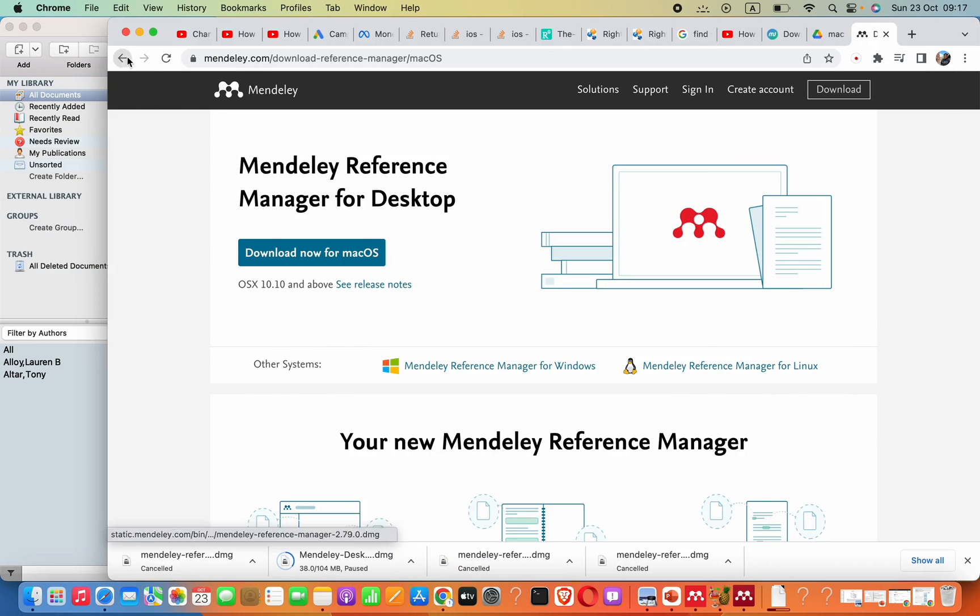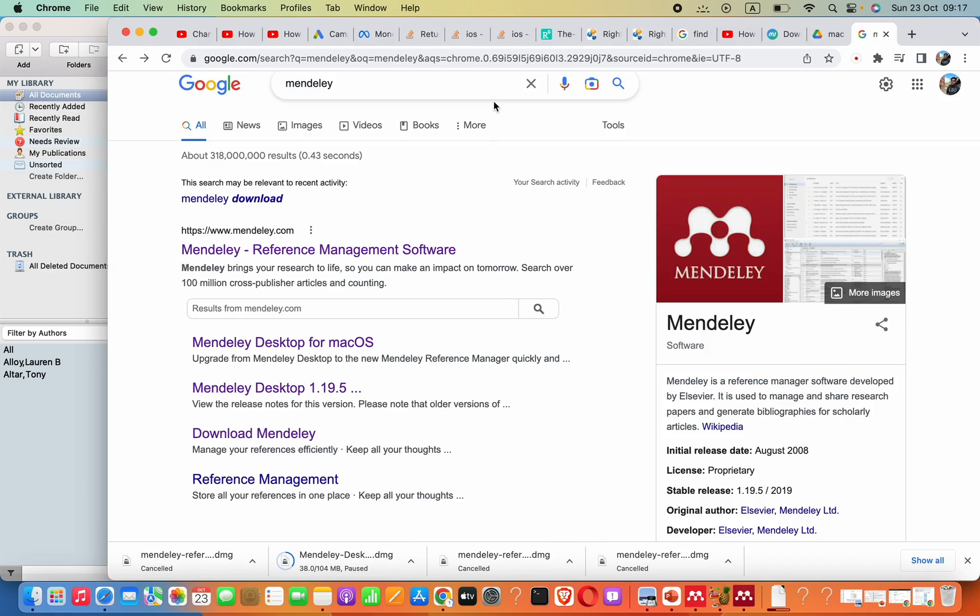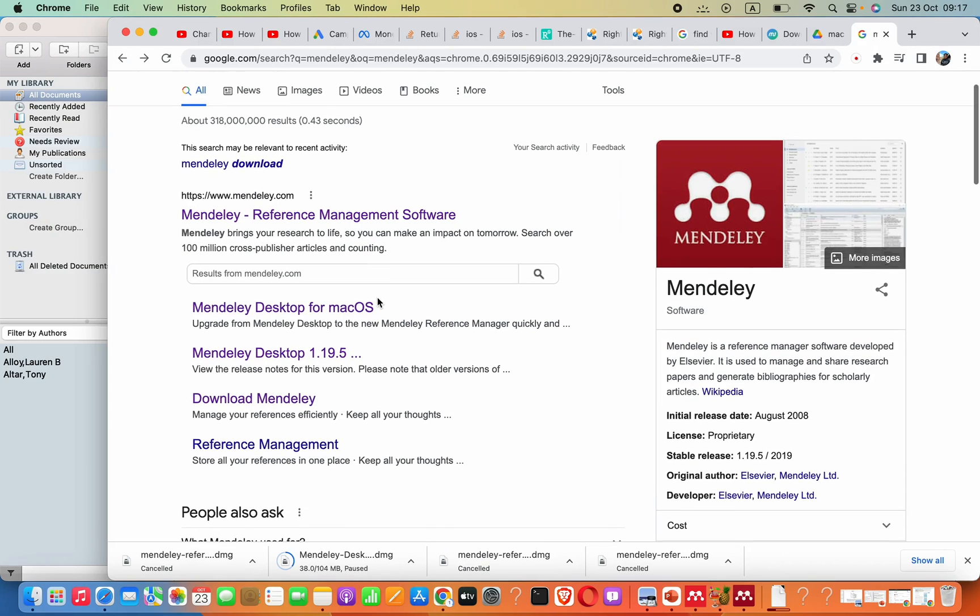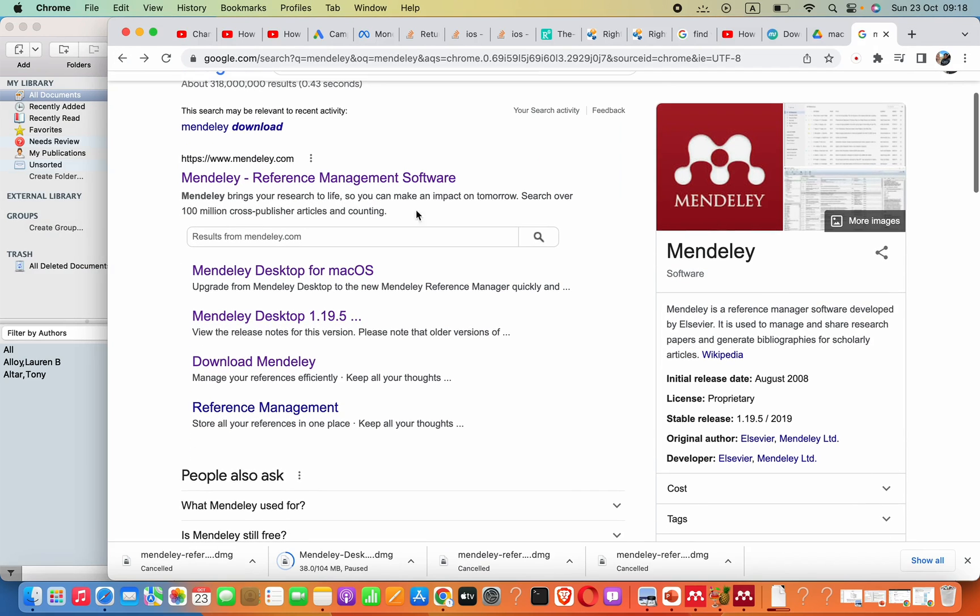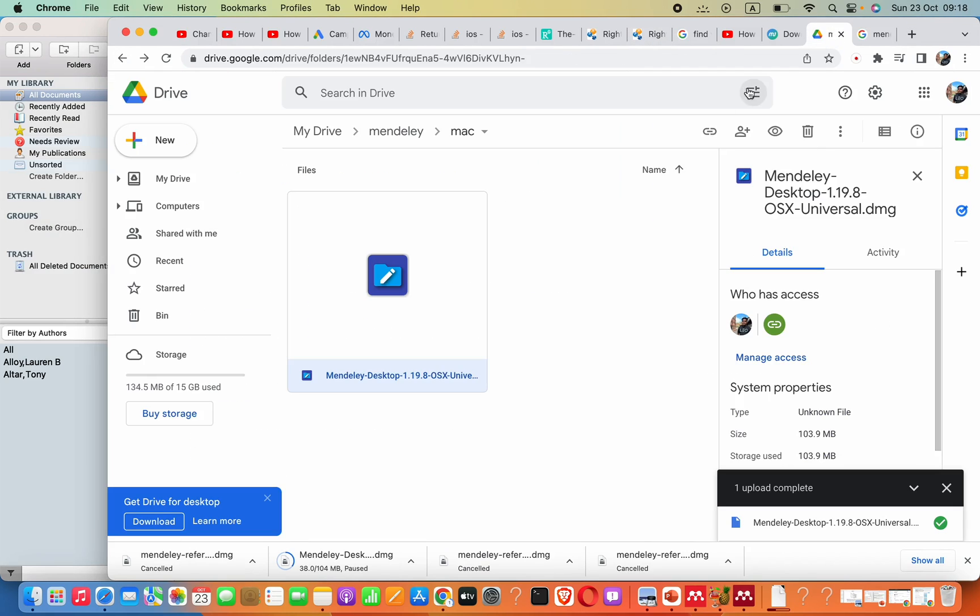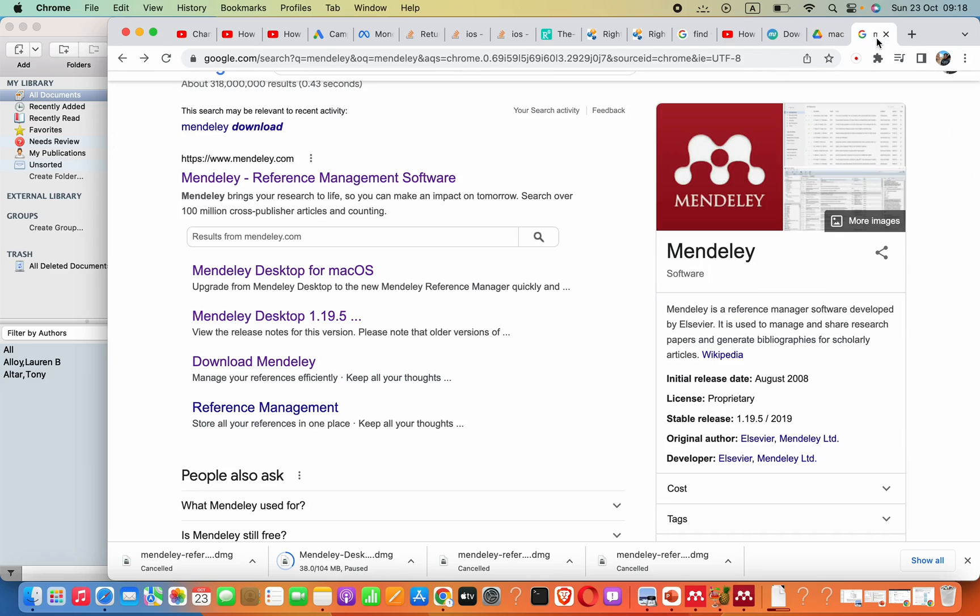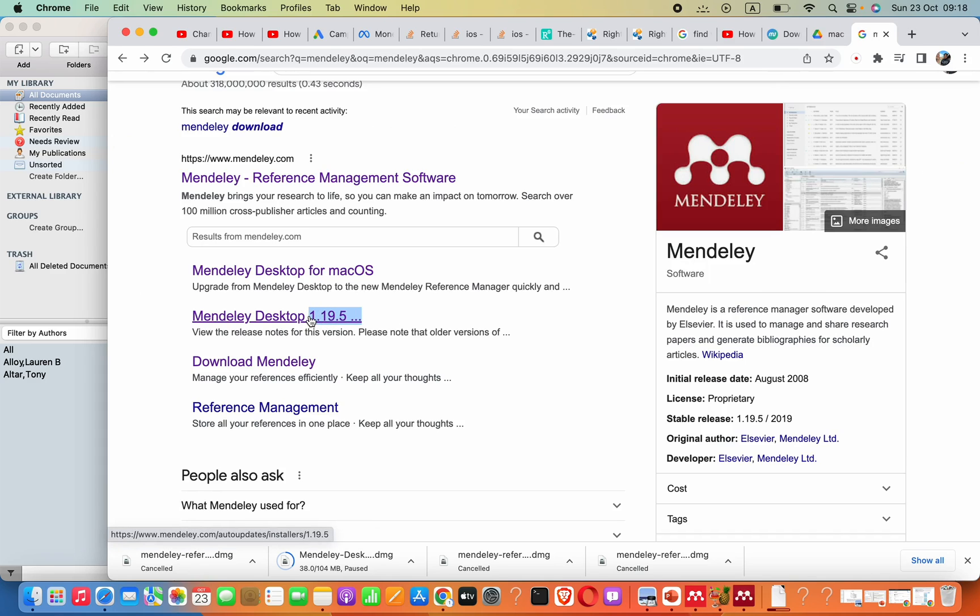To find that, I will include the link in the video description. You can download it from Google Drive. Otherwise, you have to select this option: Mendeley Desktop 1.0. I don't know what version you'll see when you're watching this.